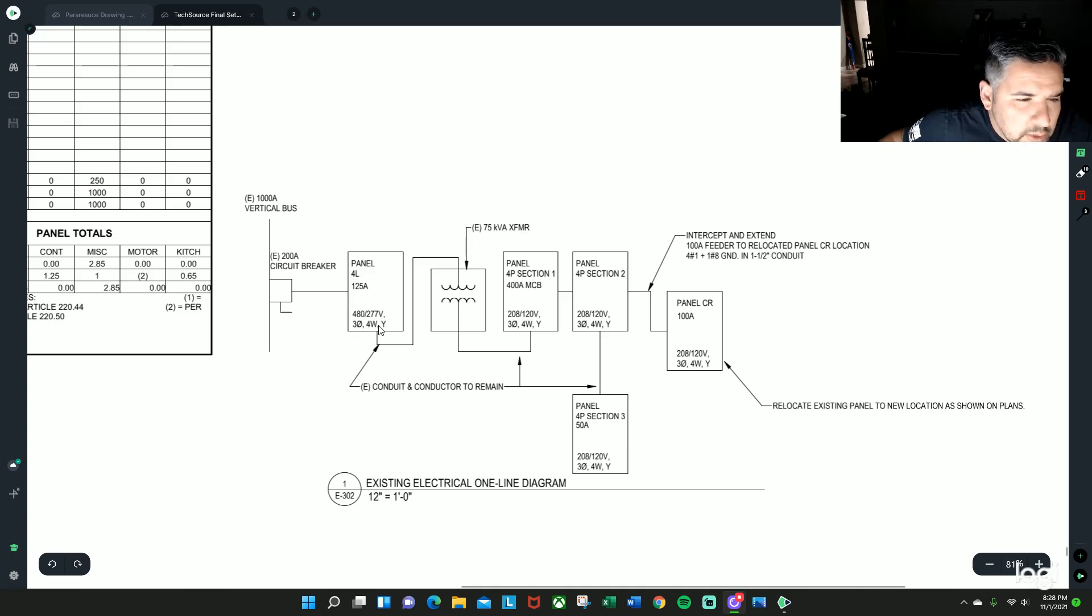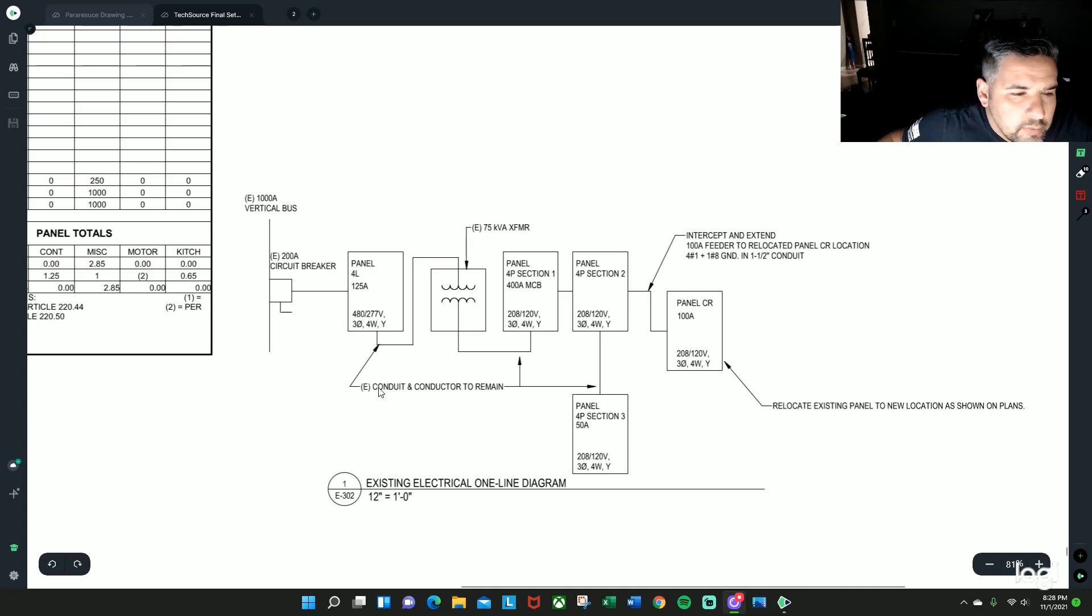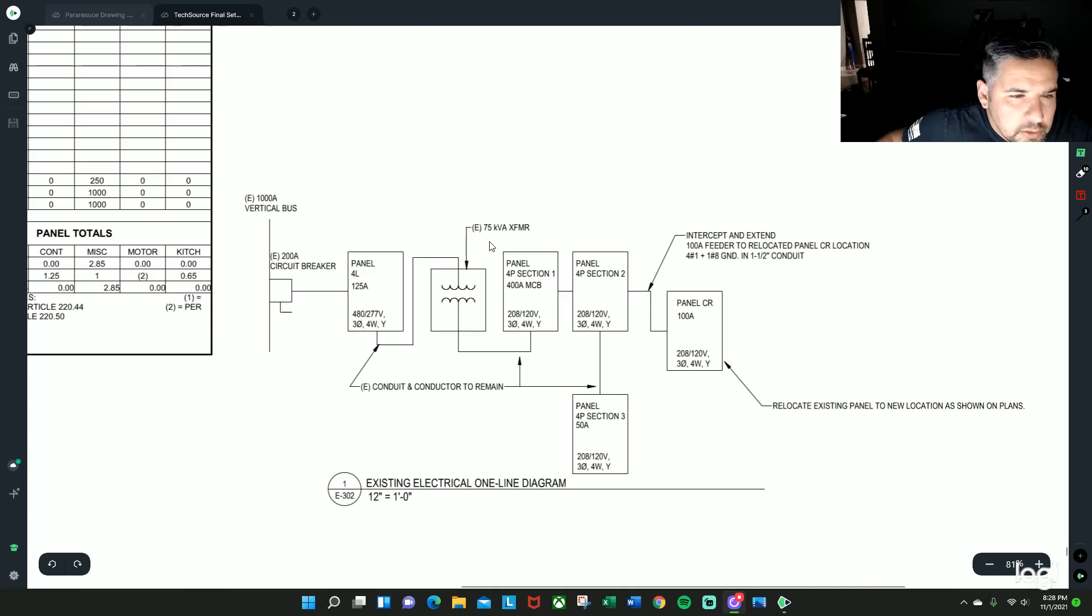So it's three phase, four wire system that is wye connected. From here it's saying that all these particular wire runs are already done and completed.